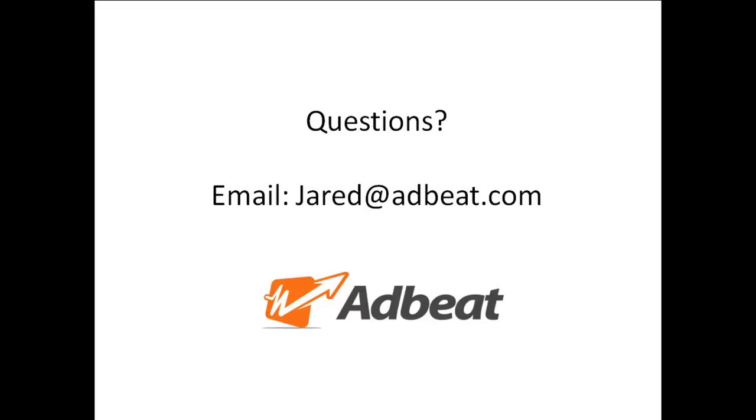For questions, please email Jared at Adbeat.com. Thank you.